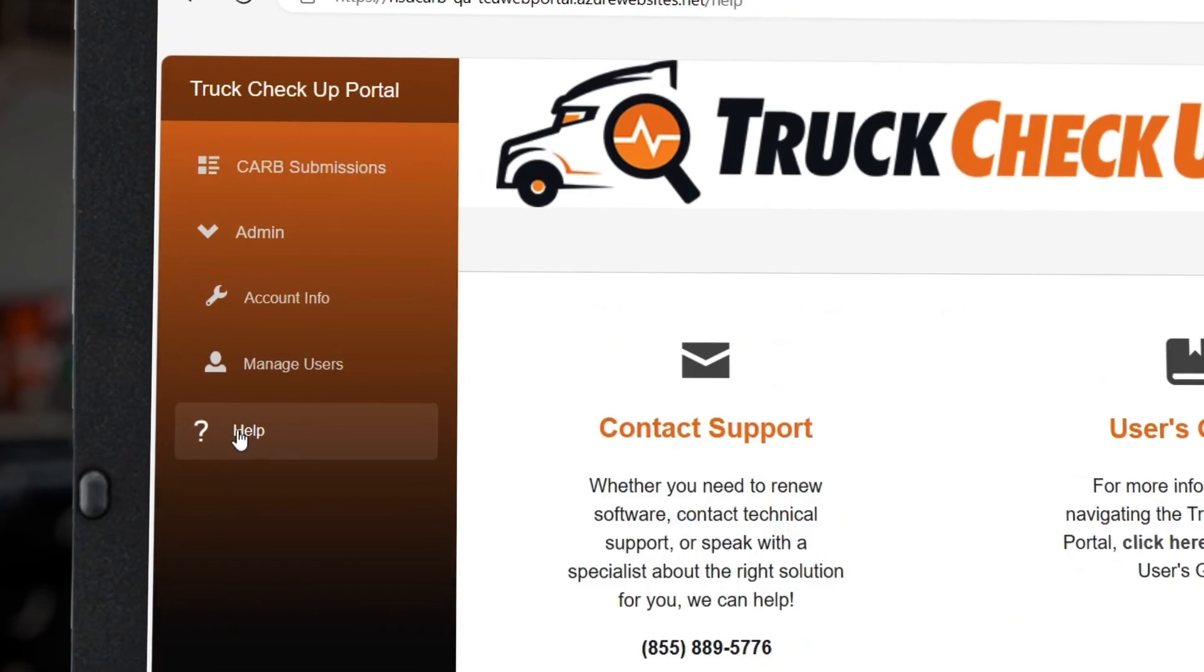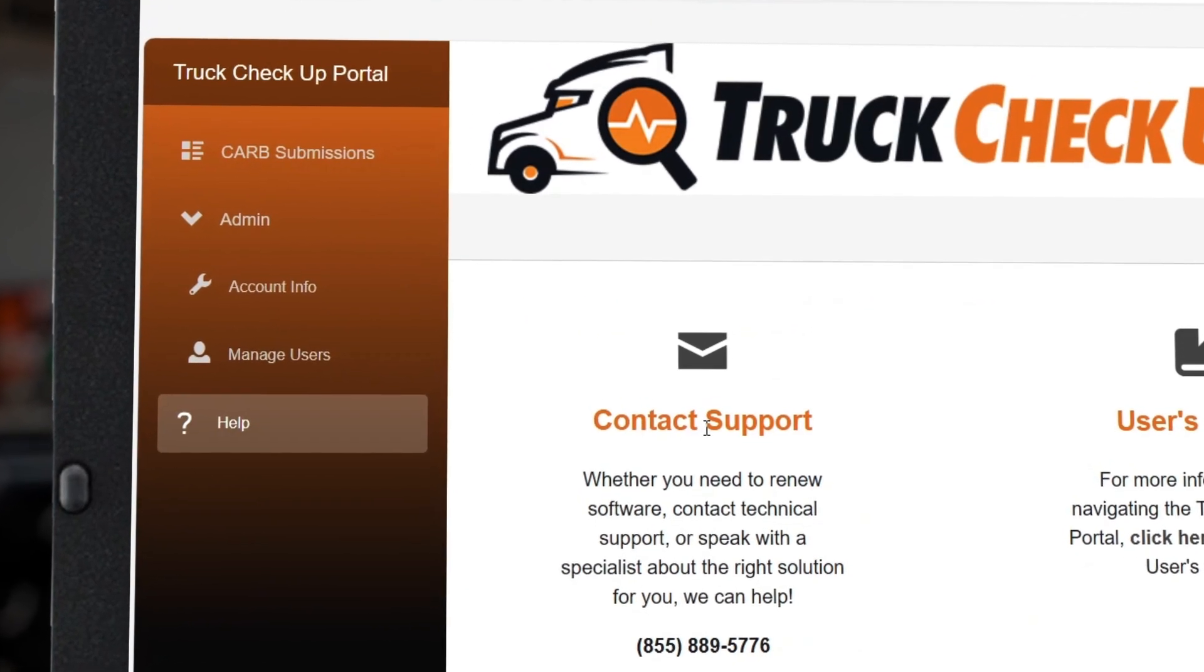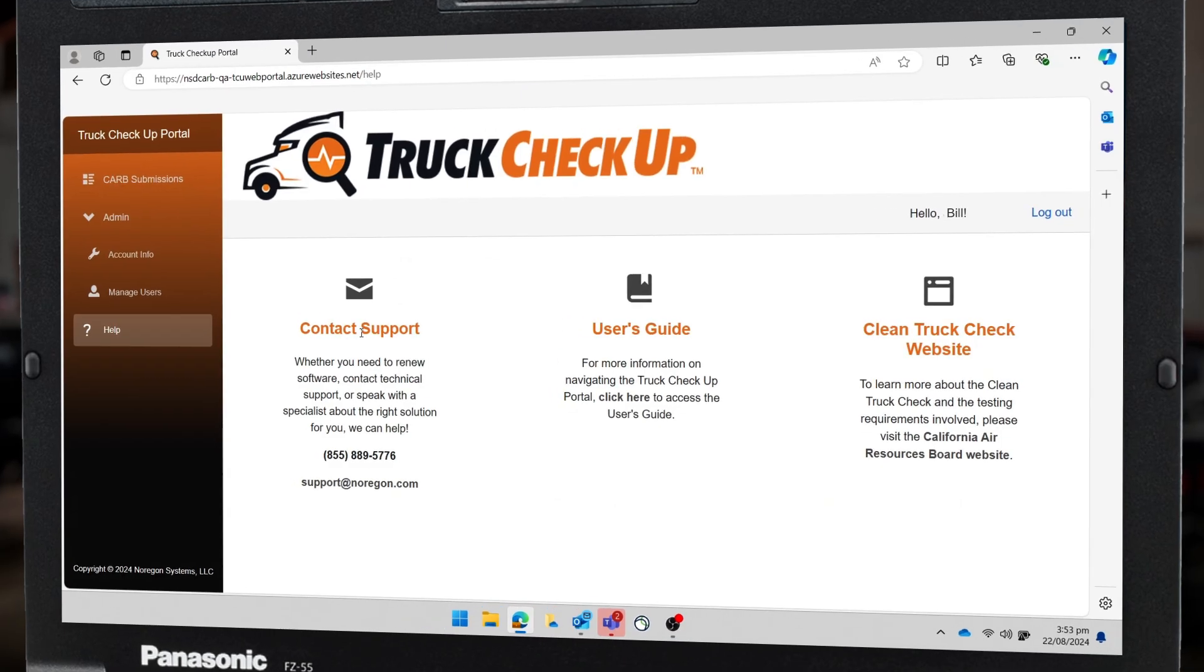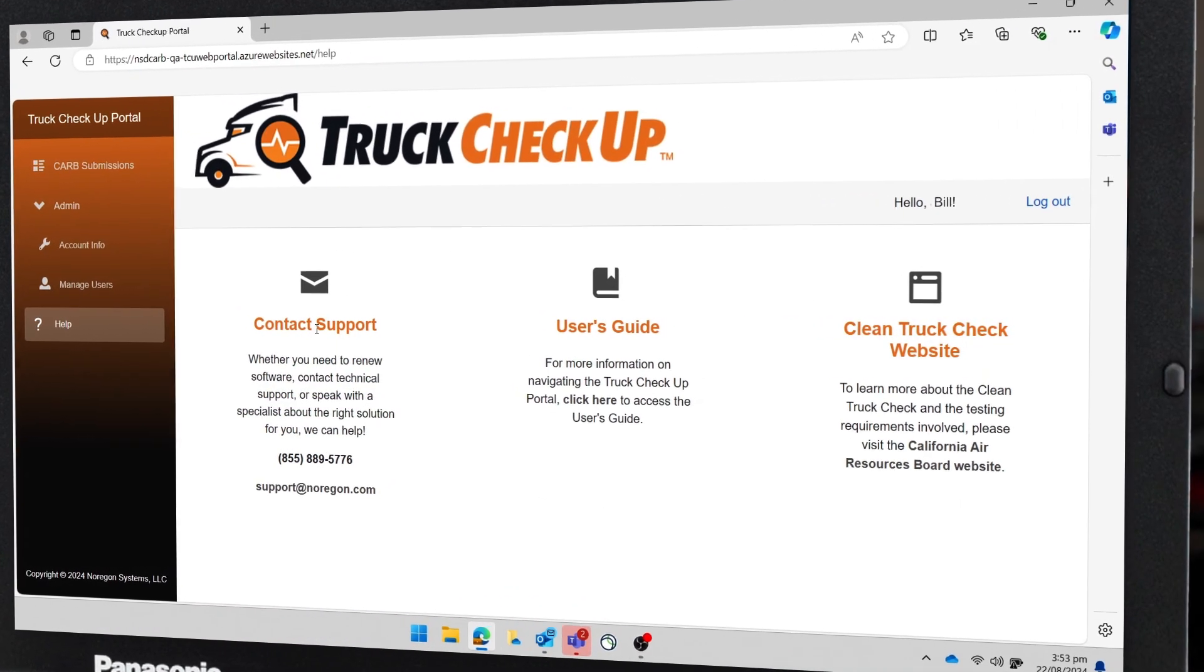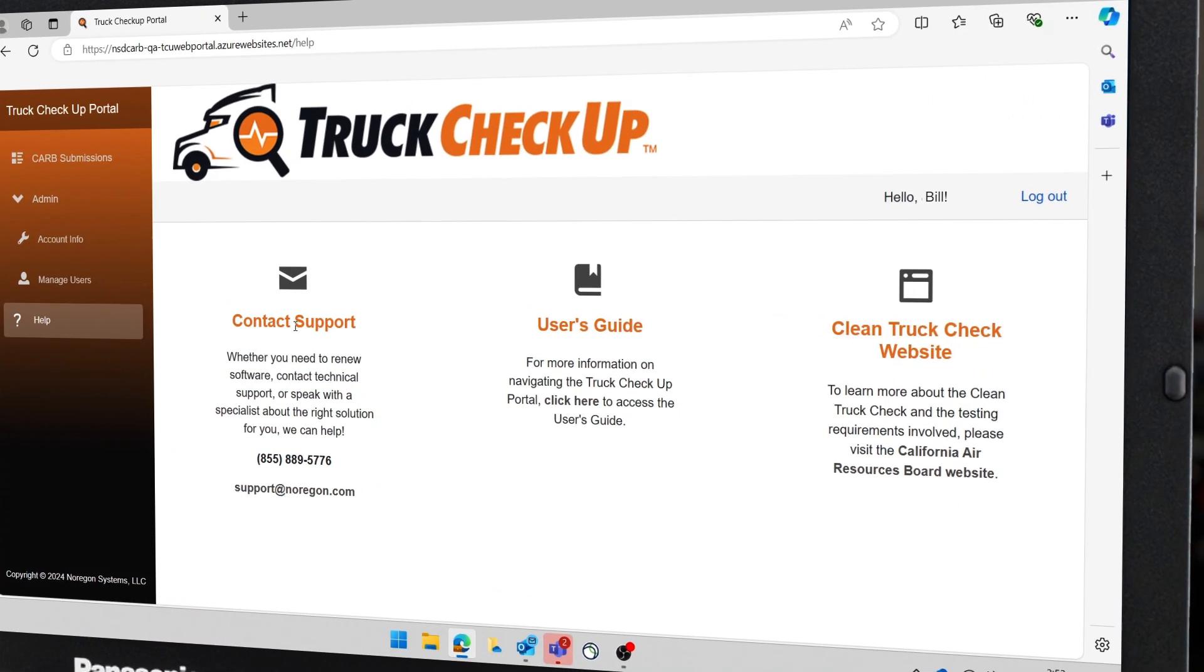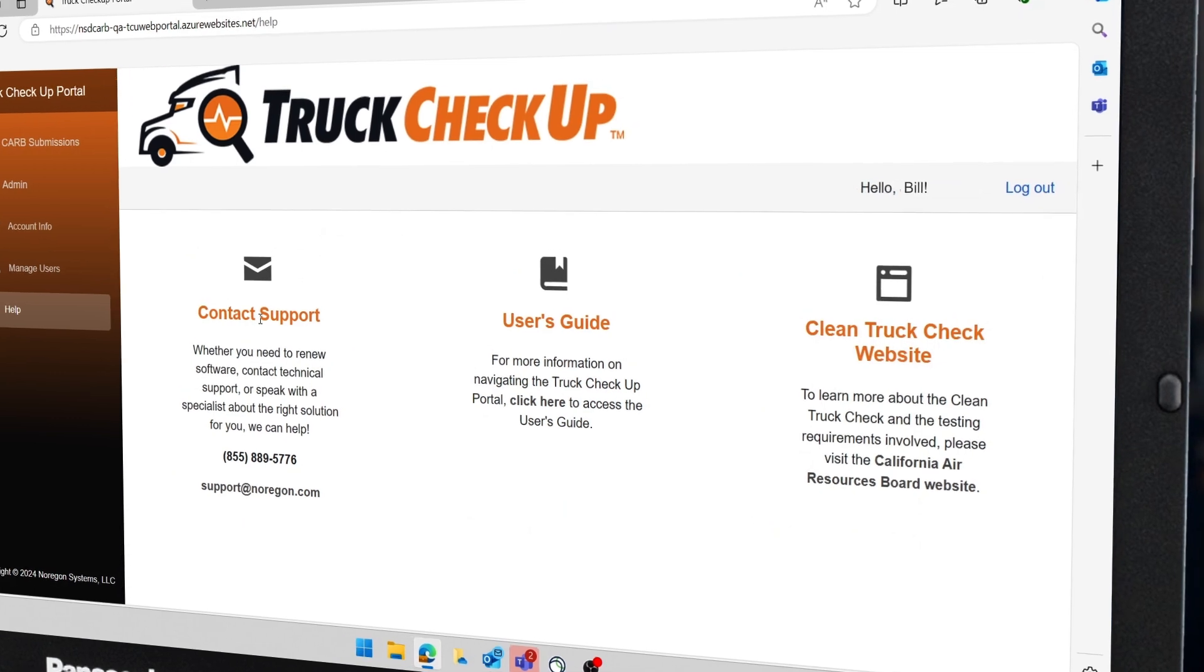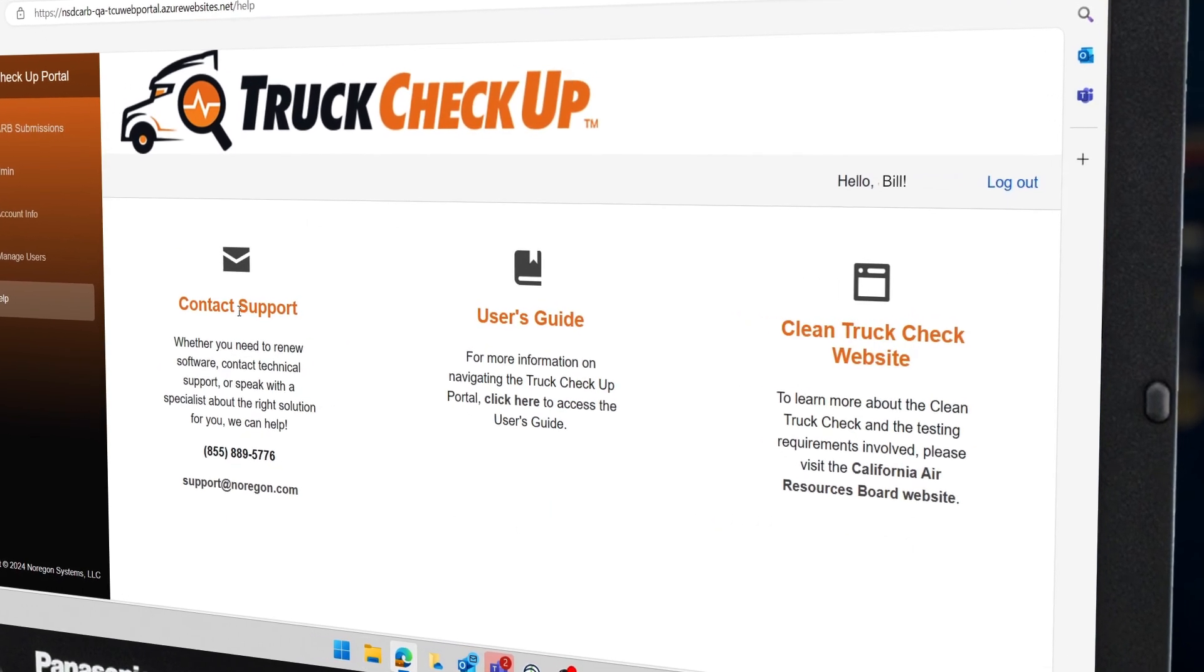Finally, if you need assistance, you can use the left side menu to select the Help option. Here you will find resources such as support contact info, the Truck Checkup user guide, and a link to CARB's Clean Truck Check website.